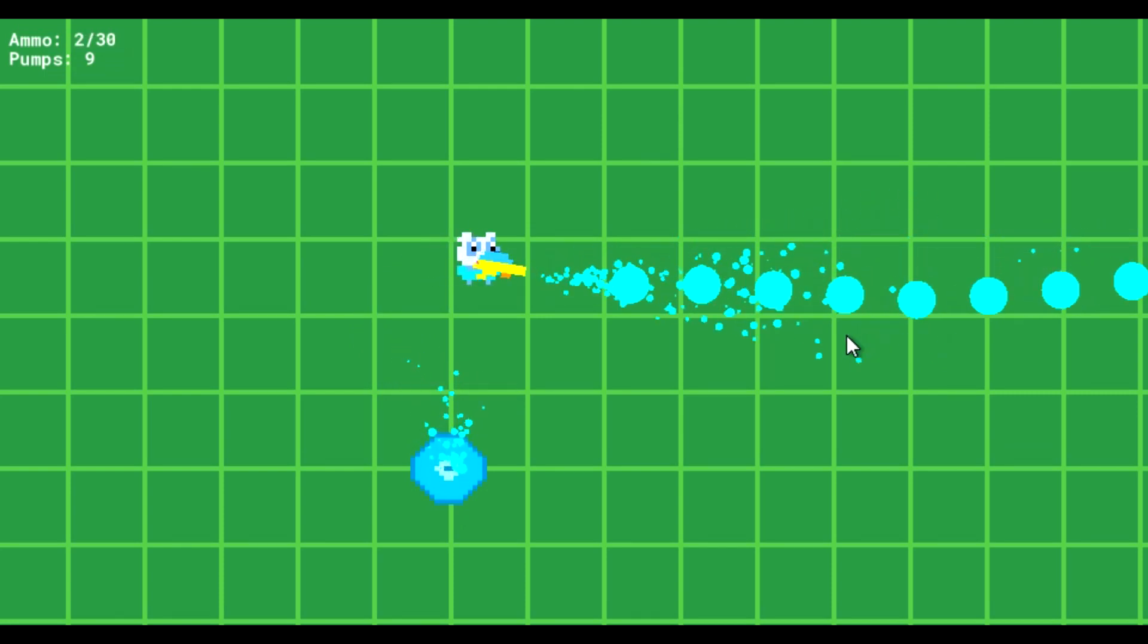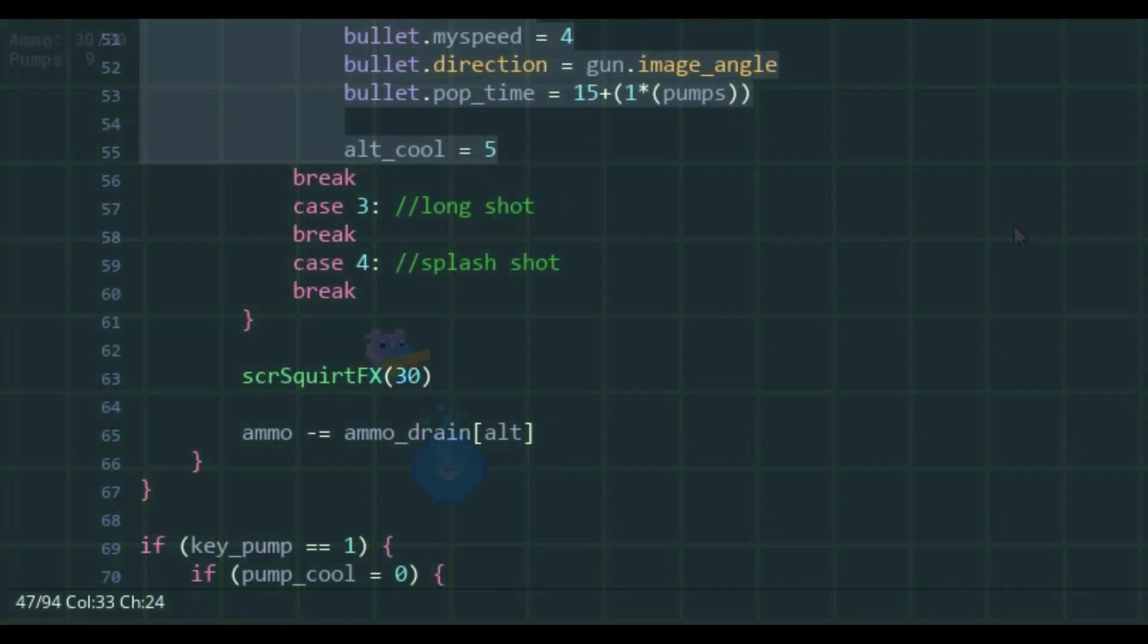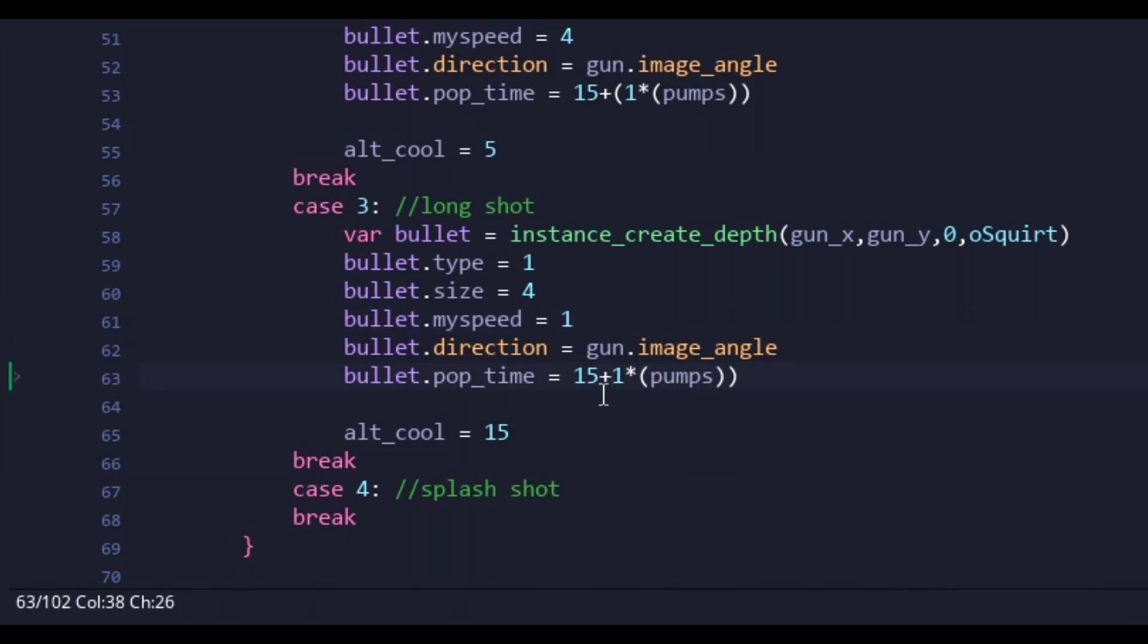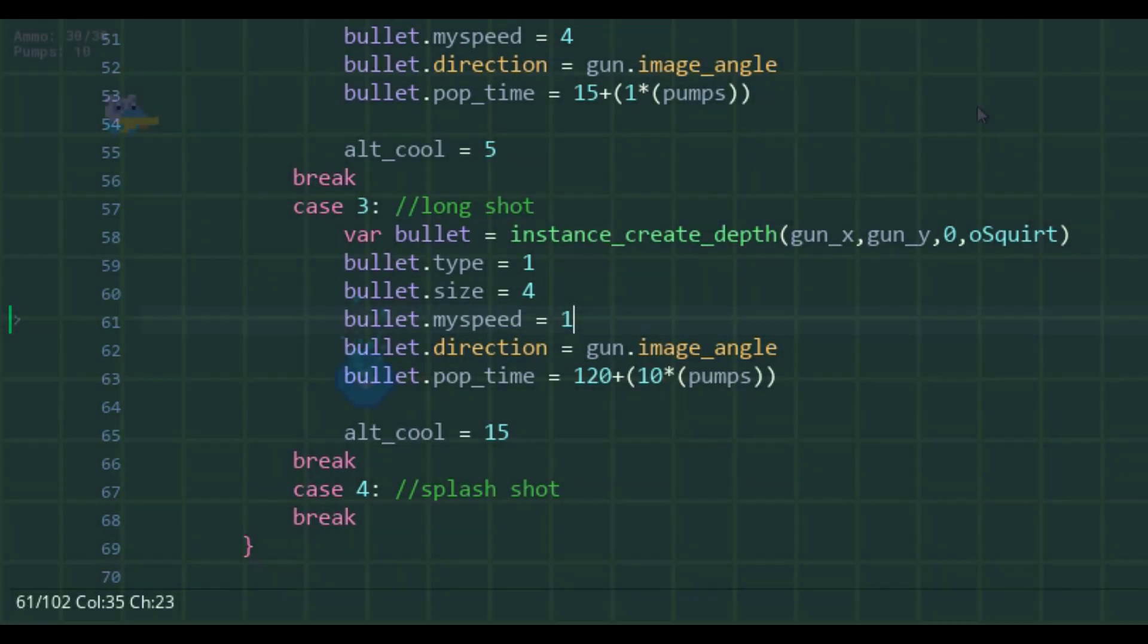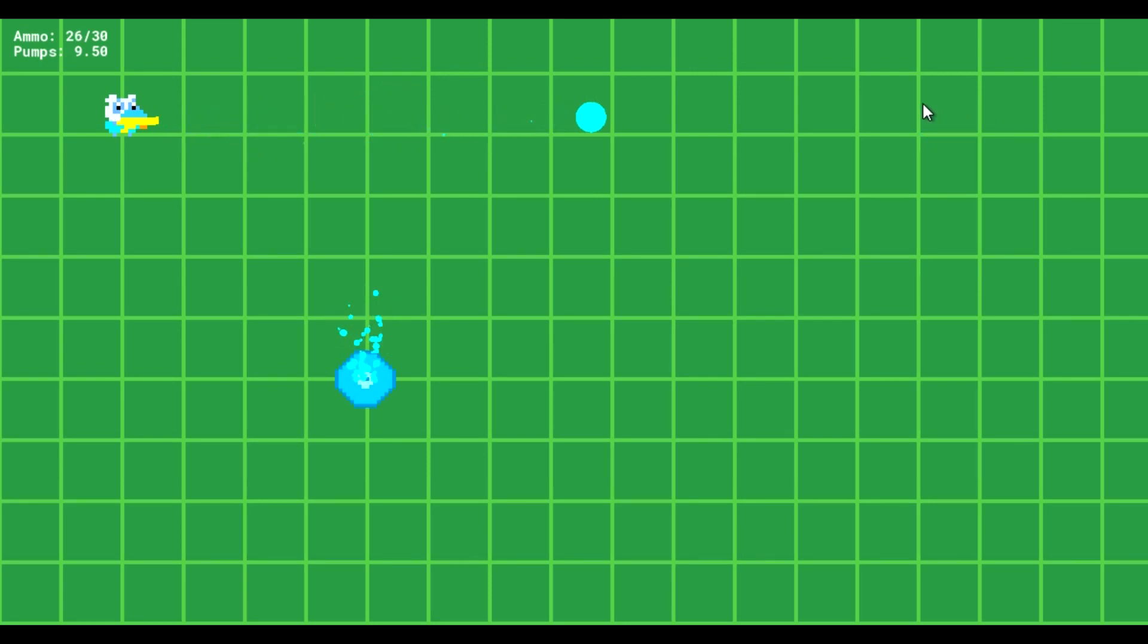So next up on the list was the long shot. The long shot is a large slow-moving projectile that'll eventually also have a piercing shot effect added to it, meaning it'll be able to go through multiple enemies. For now though, I'm just looking to set up the basics. And so I had the squirt spawn to move slow and last like 10 times longer than any other squirt. And the results were pretty much as you'd expect.